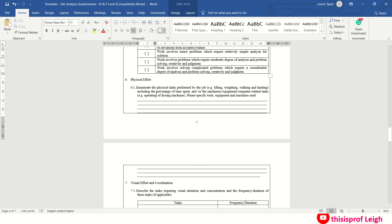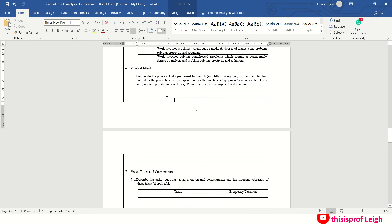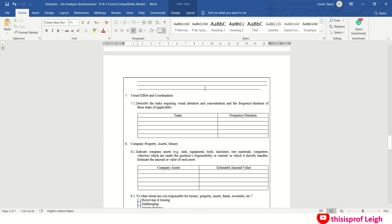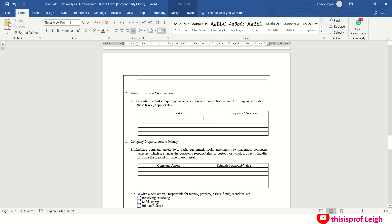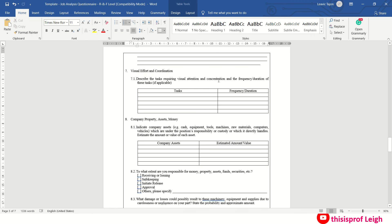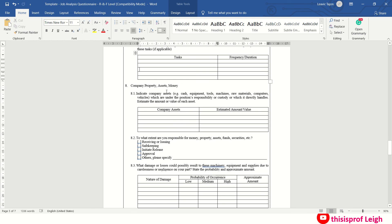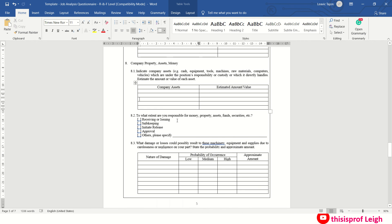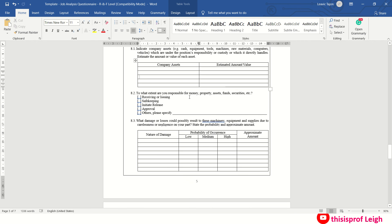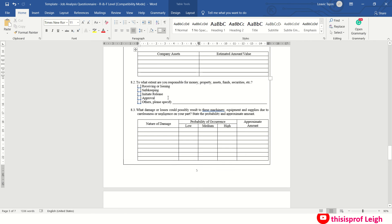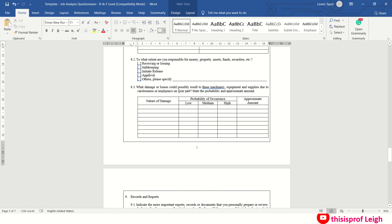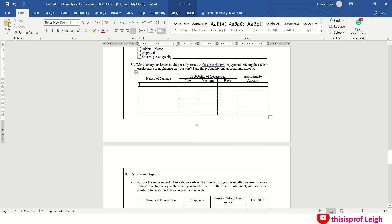Then physical effort na kinakailangan during your work. So enumerate yan, lifting, weighing, walking if you are doing so. Then visual efforts. Then company property assets na under sa position mo. Say yung mga machines, mga tools, mga equipment. Say meron kang computer, meron kang printer, meron kang scanner and so on. And to what extent are you responsible for the money? You say receiving or issuing lang, kasi sa rank and file. Pag sinabing approval ito na yung mga matataas ng position.